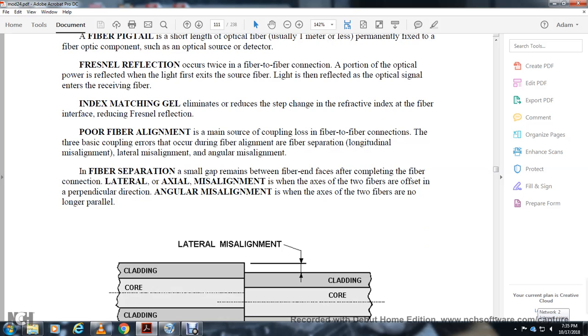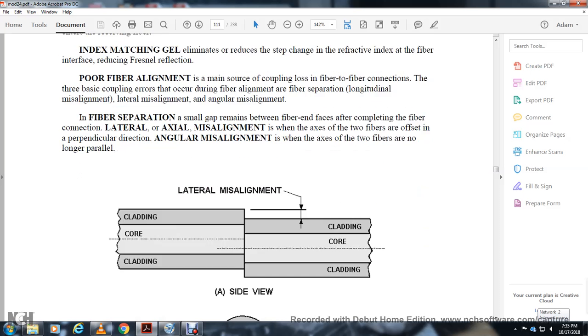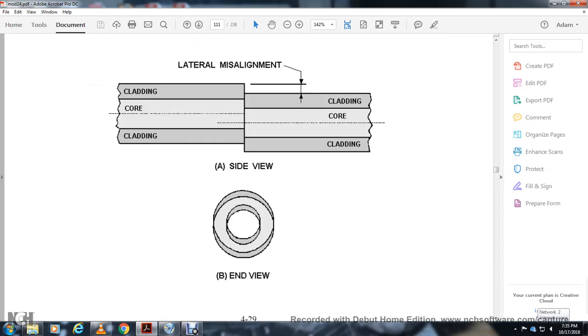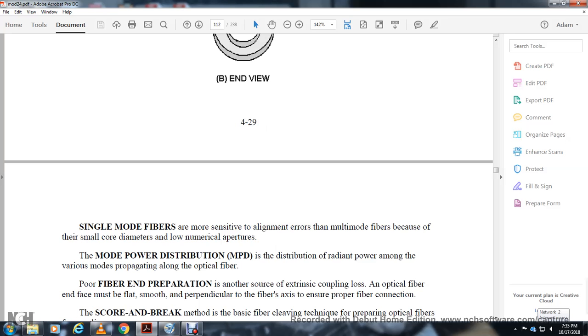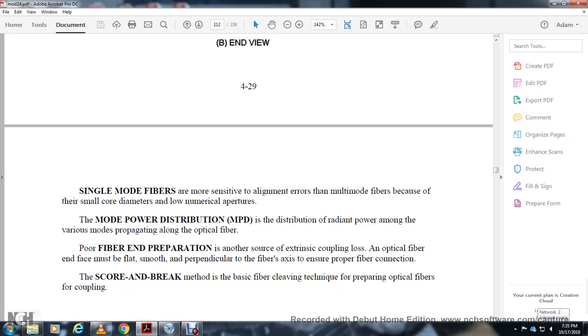Longitudinal misalignment is when a sufficiently small gap remains between fibers after completing the fiber splice. Lateral misalignment is when two fibers are offset perpendicular to the axis. Angular misalignment is when the axes of the two fibers are no longer parallel.